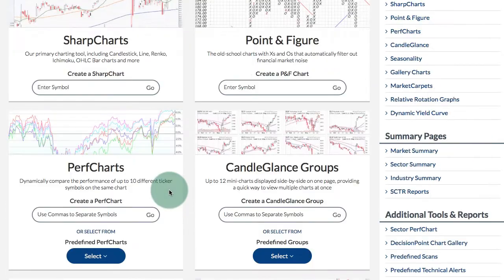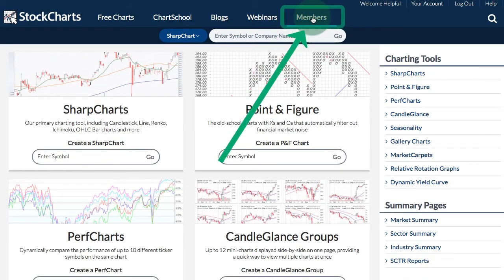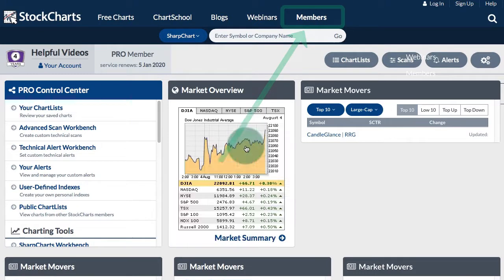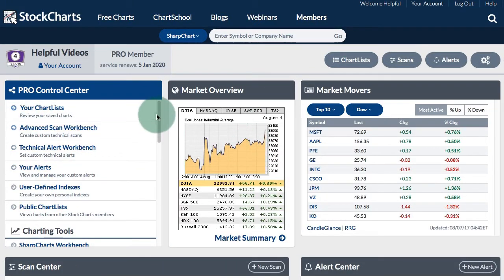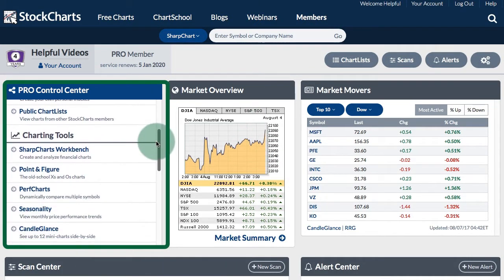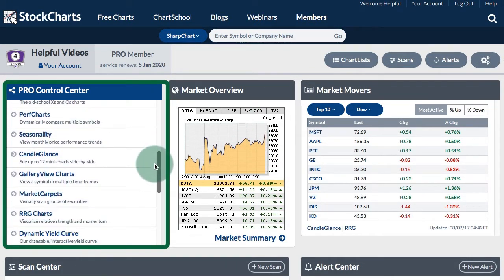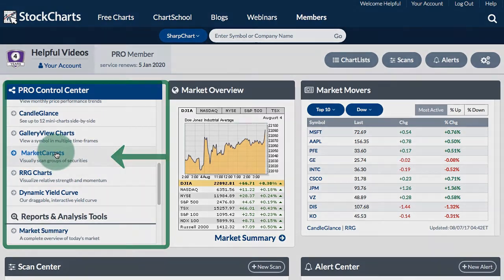The other way to create a market carpet is to go to your members page, and from the members control center you can scroll down and see a link for market carpets.